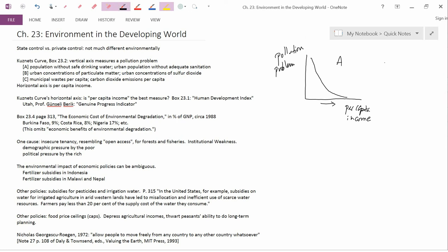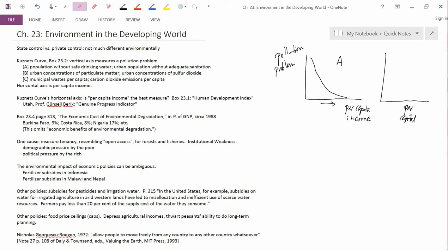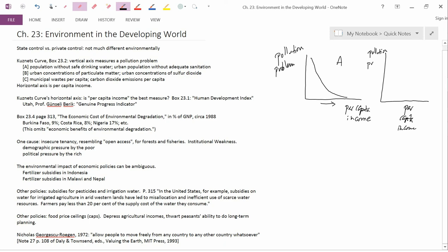And for case B, the relationship is different. It's per capita income and the pollution problem. In this case, you get a sort of inverse U shape. So this is case B.